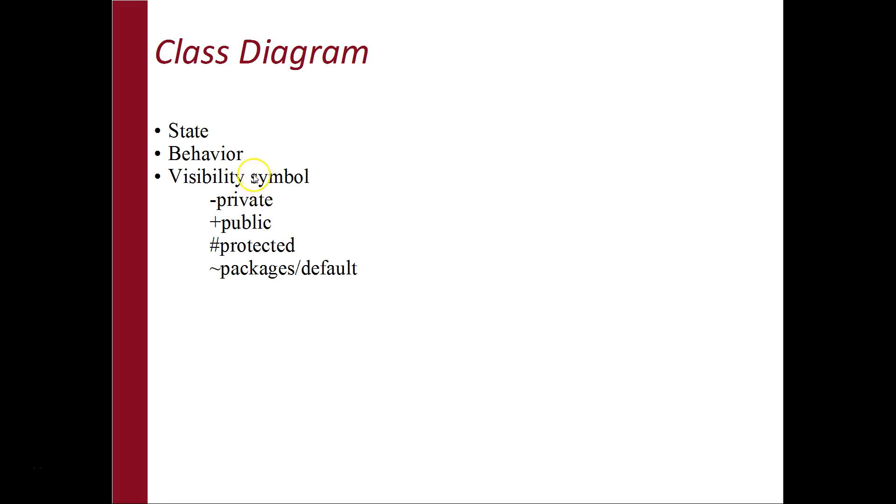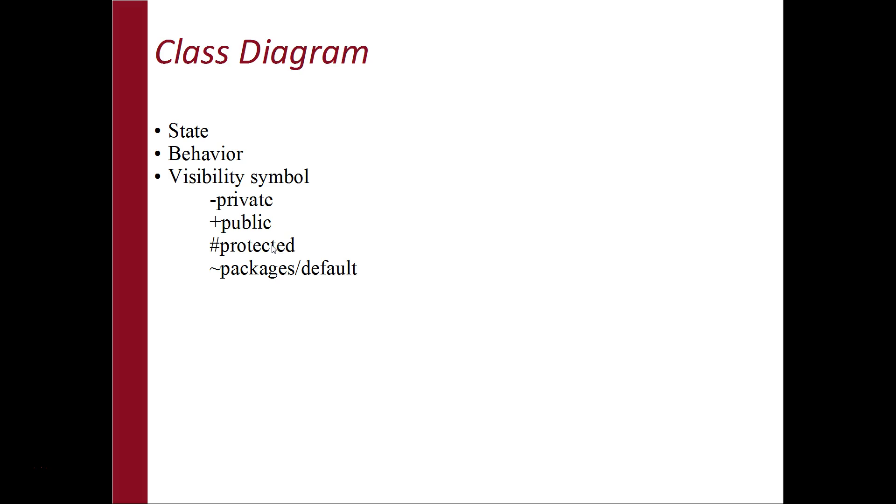Visibility symbol, where an attribute variable can be accessed from. Private: If each attribute is private, it cannot be accessed by any other class. Public: If attributes are public, it is accessed by all class. Protected: If attributes are protected, it means can be accessed by the same class or subclass. Packages and default: If the attributes are default, it can be accessed by any other class as long as it is in the same package.